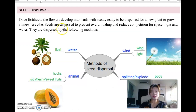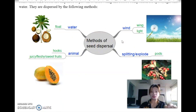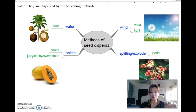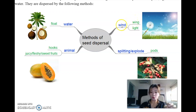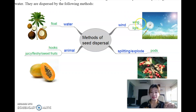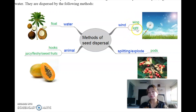Seed dispersal is also very important in this topic. You need to understand how different seeds are dispersed and the characteristics of each. For example, if you need to identify a plant dispersed by wind, you need to know that the seed must have a wing-like structure - as if they have wings to fly - and they must be light in order to be blown away by the wind.